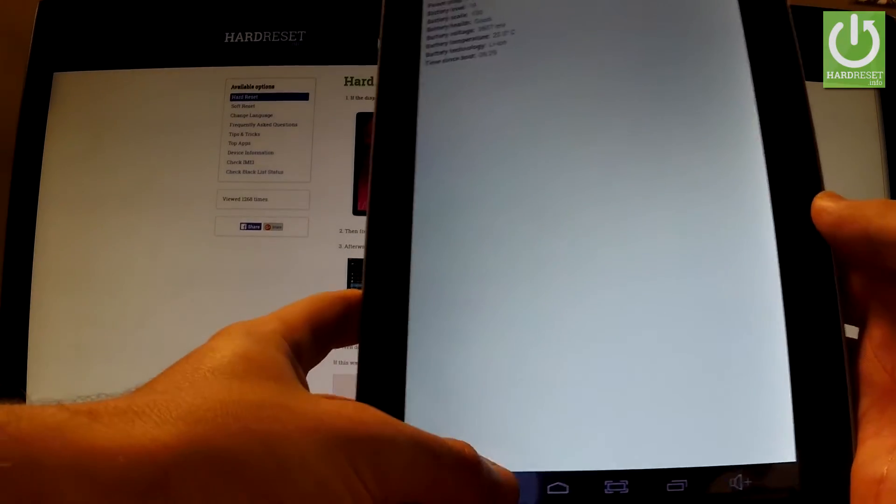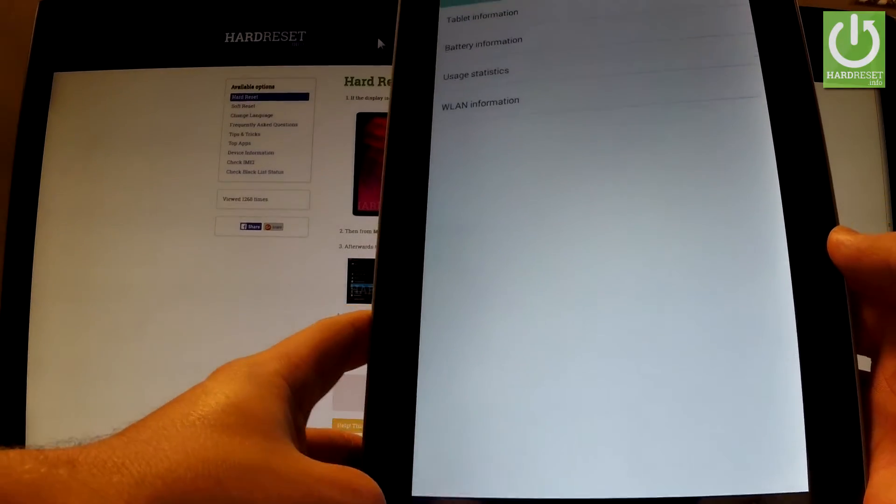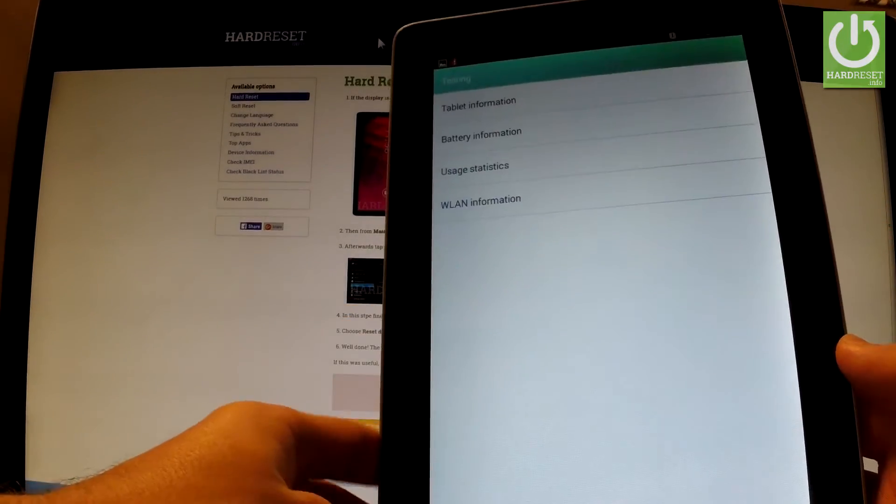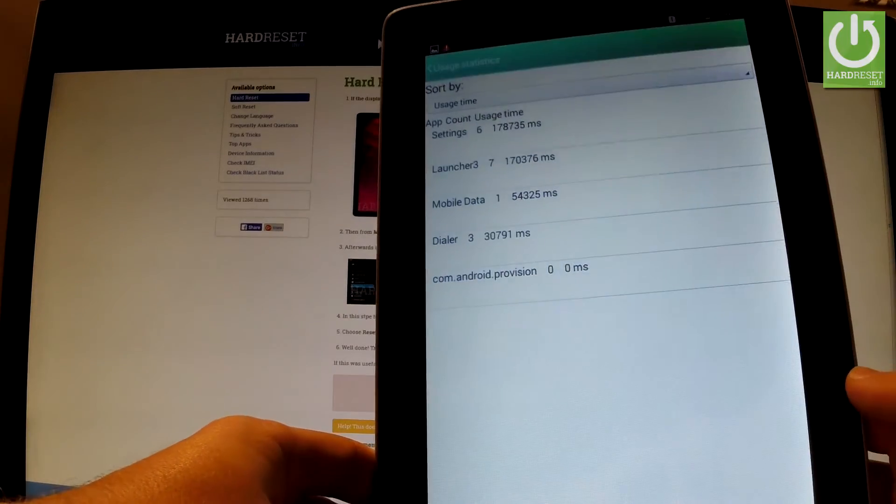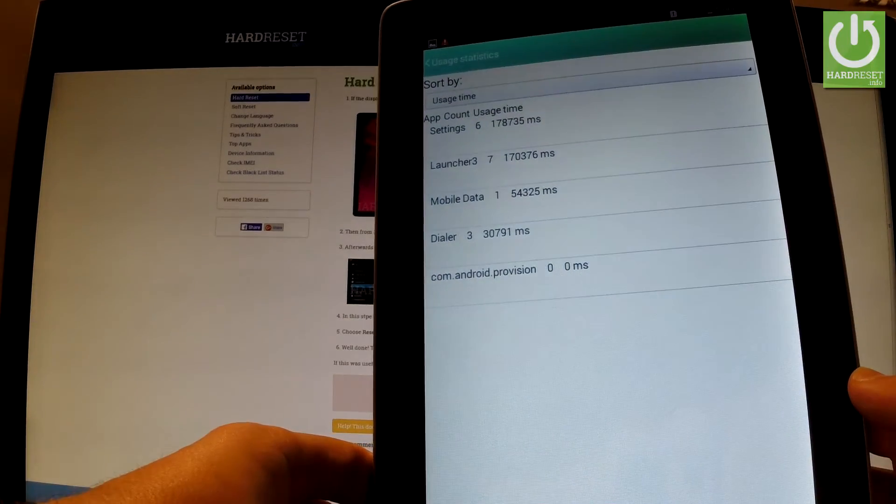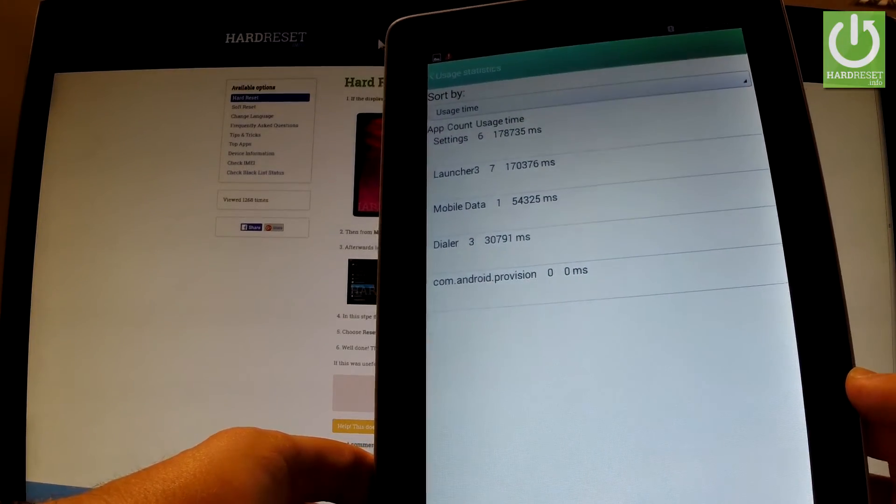Let's go back to the previous page and choose usage statistics. Here you've got statistics about applications on your device.